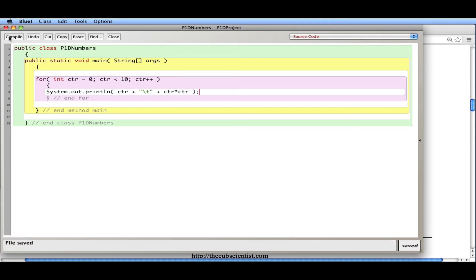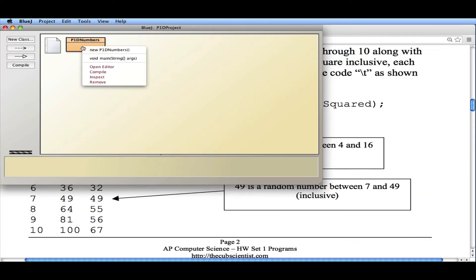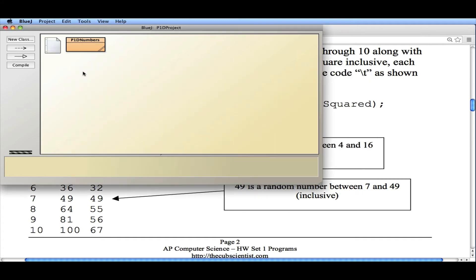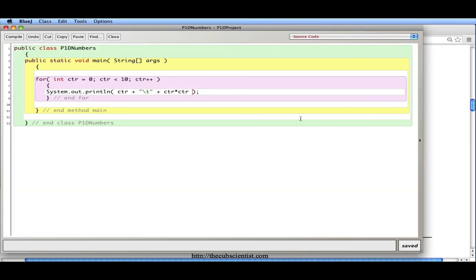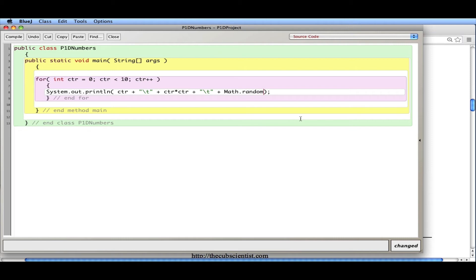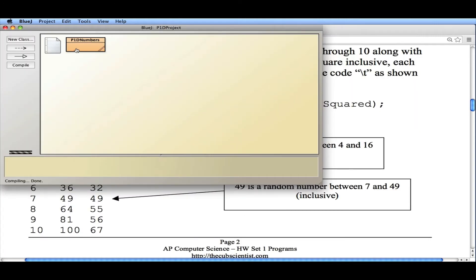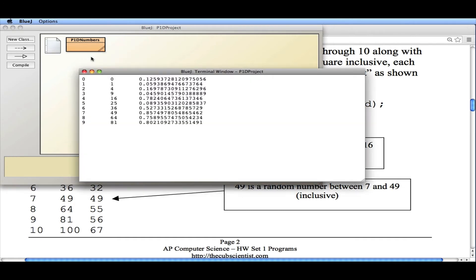Let's get this to work first and see what happens. Notice I have the parentheses spacing as well. No errors — close it up, let's run it. I get the numbers 0 through 9. We actually wanted 1 through 10, but I'll leave that part to you to figure out. The more interesting thing is the third column. I'm going to add a tab — backslash-t — and then math.random. Let's see what happens when we compile and run it. I get some random numbers.